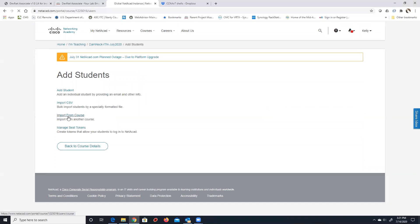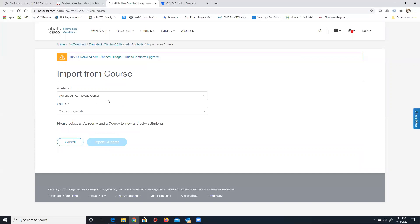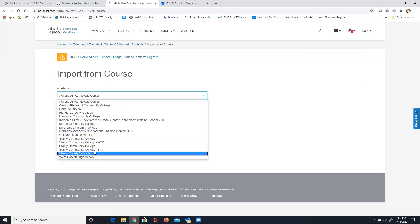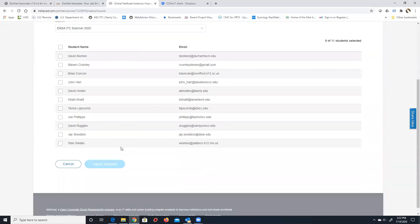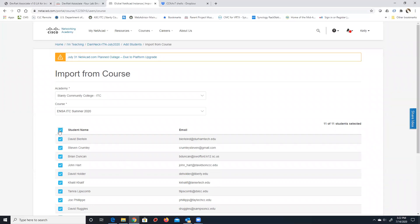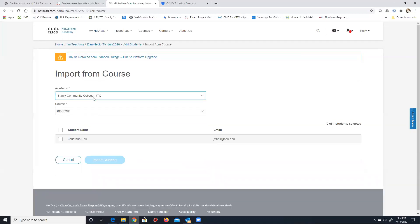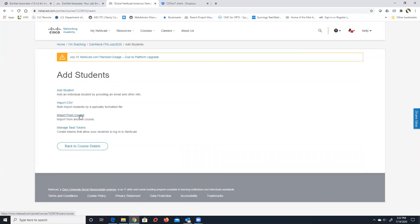Important: make sure it's an email address students can access externally — especially at high schools where email may be blocked externally. NetAcad needs to send an activation email, and if the student can't access it they can't activate the account. Once students have been in a prior class, the easiest method is importing from an existing course: go to your school, find the currently running course, and import the students already enrolled. You can select all or just some of them.